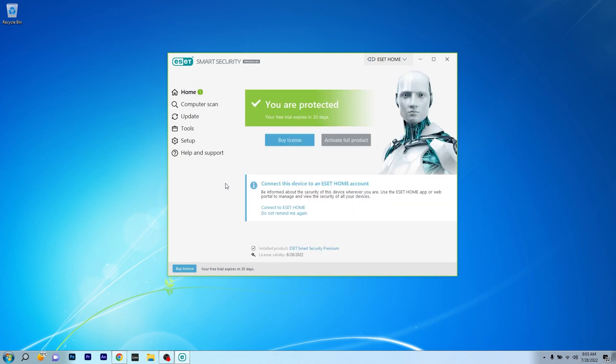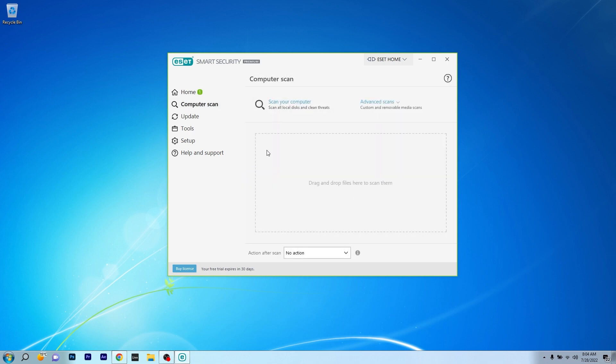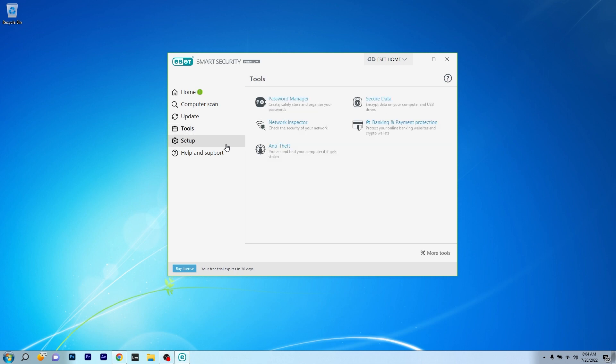As you can see, the user interface looks quite minimalistic with an easy to navigate side menu on the left pane which will give you full control over your protection. Here you can start with a computer scan to check your PC and you can also head over to the tools which will offer you a wide range of features from network inspector to even banking protection and even more than that.